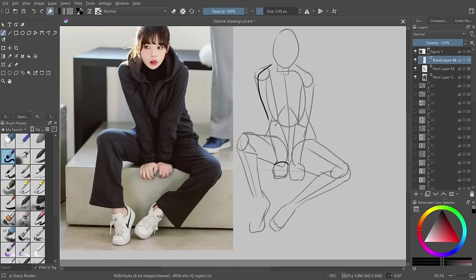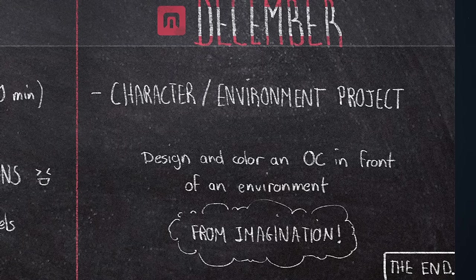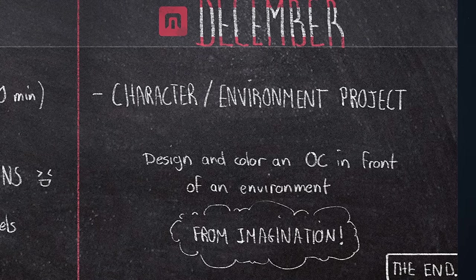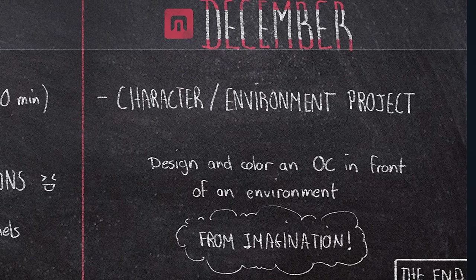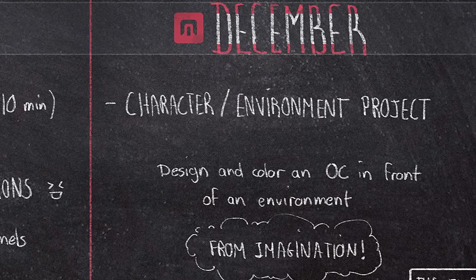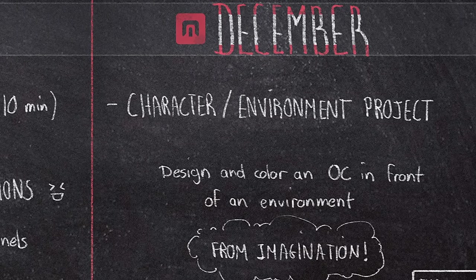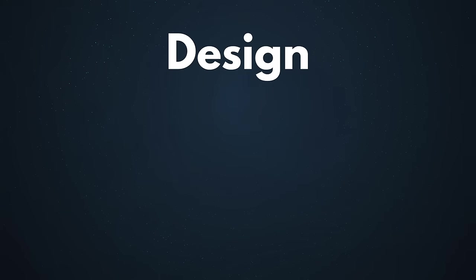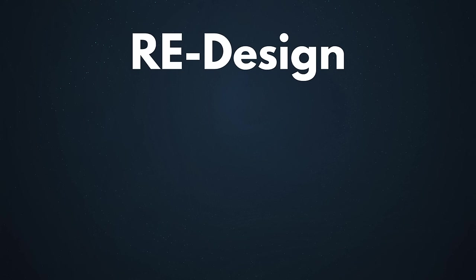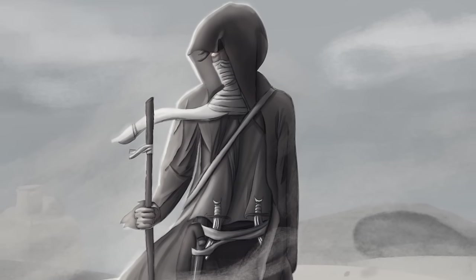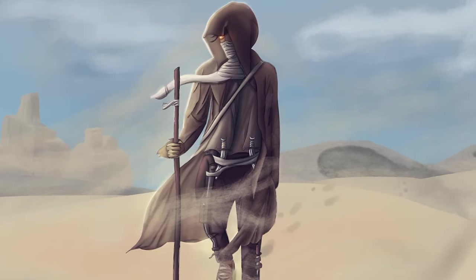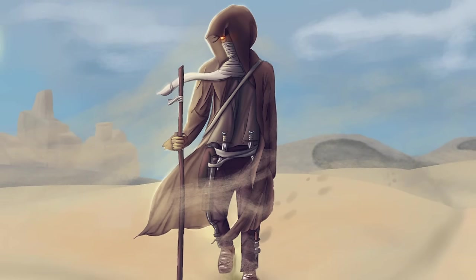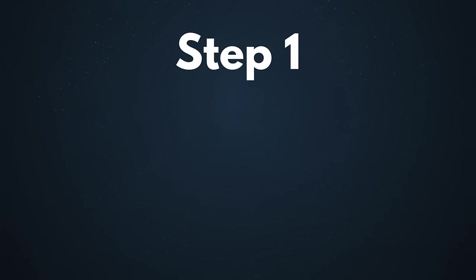And we are finally in December. Final part of the challenge was to design your original character in front of environment and color everything. And if you can do it from imagination to check your progress. Let's start with the design and the design itself is not really a design from scratch. It's a redesign of my old character that I did around a year ago and I can describe him in one sentence. He's a mythic desert creature that guides the lost in the dunes to safety and I will cover every step of this redesign so you can follow along easily.